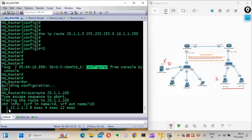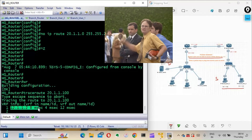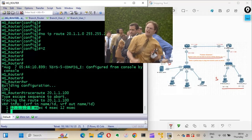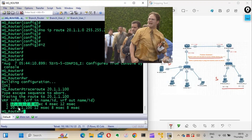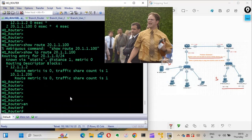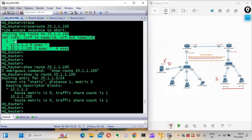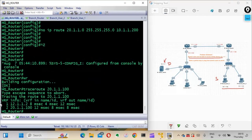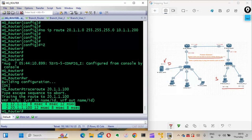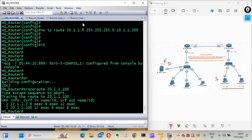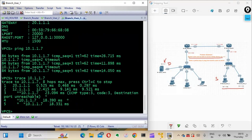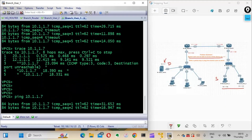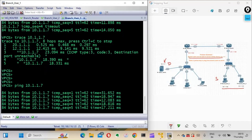Now checking the traceroute again - there is no drop, which earlier we were getting. It now reaches 12.1.1.2 successfully, which is the branch router, and then directly to the destination. There is a clear difference between the previous output where we got one drop and this output where we get no drop. Now let's check the ping from the branch users - we are now able to ping it successfully.